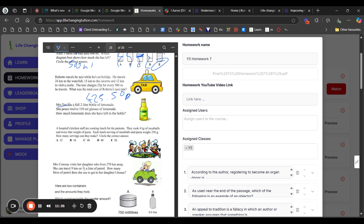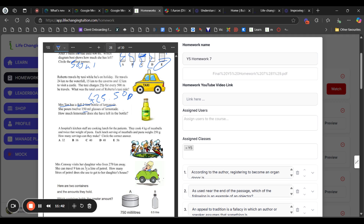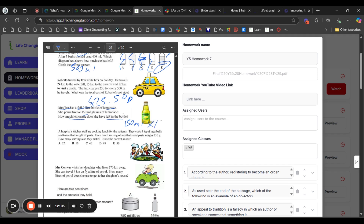Question one-fifty-seven: Mrs Tan has a full 2-liter bottle of lemonade. She pours 12 glasses of 150ml each. 150 times 12 equals 1,800 milliliters used. The difference between 2,000 milliliters and 1,800 milliliters is 200 milliliters remaining.